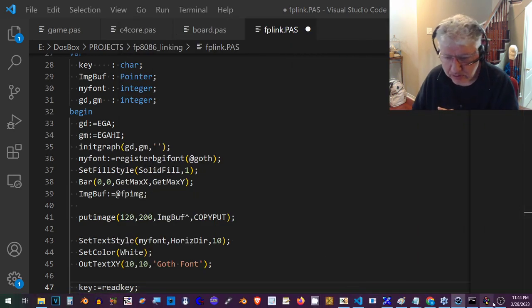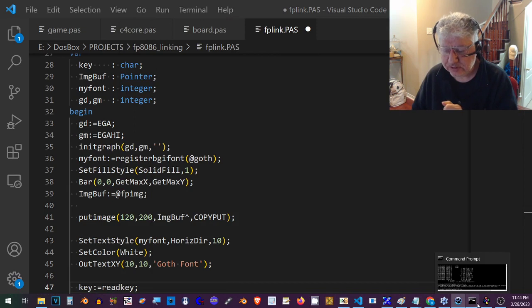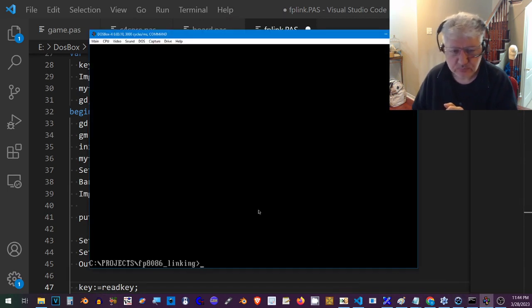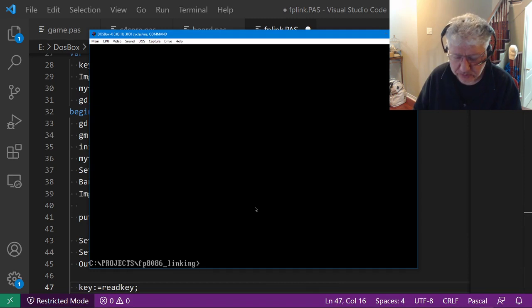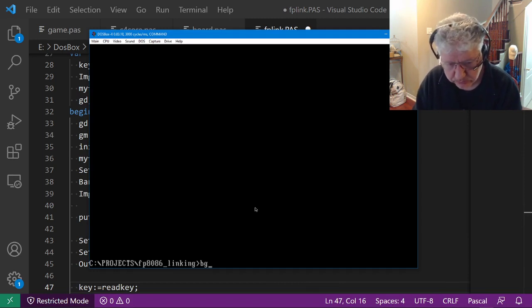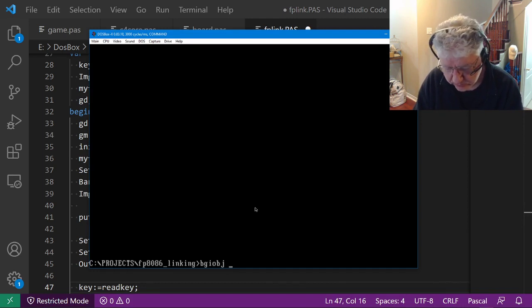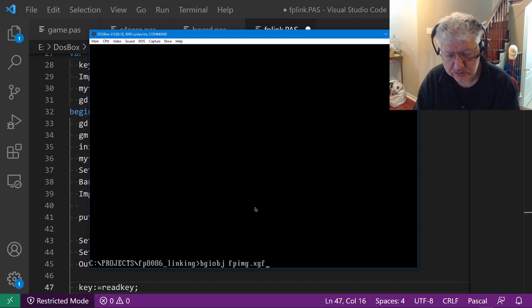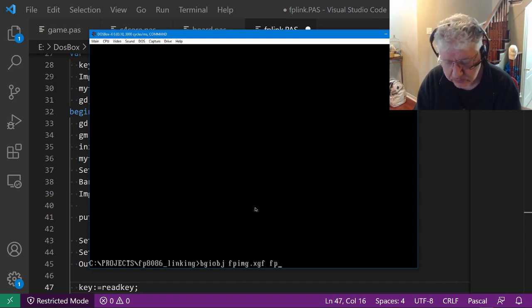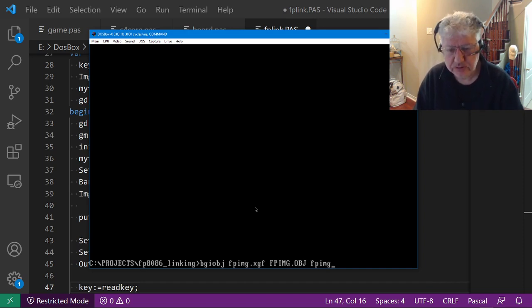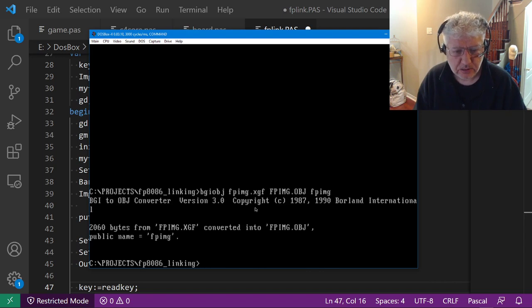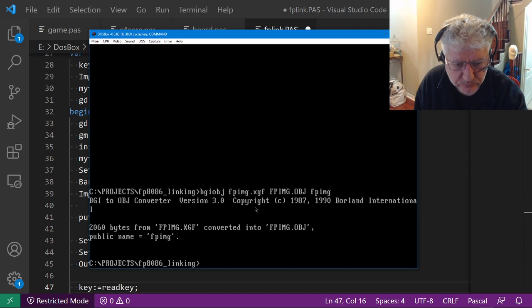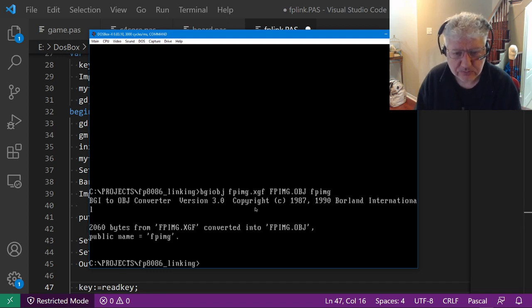Let's convert this image file to an object file. Back to DOS box, and if I do bgiobj to convert the image file, it's converted.